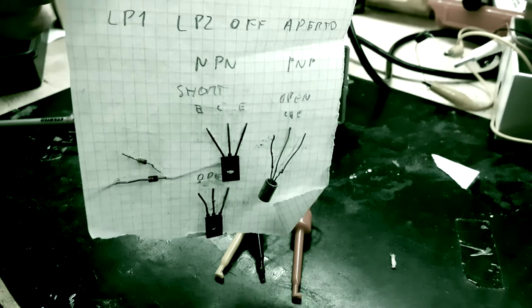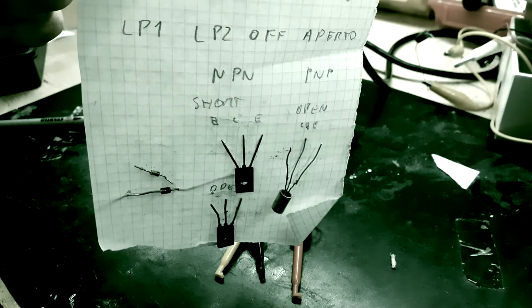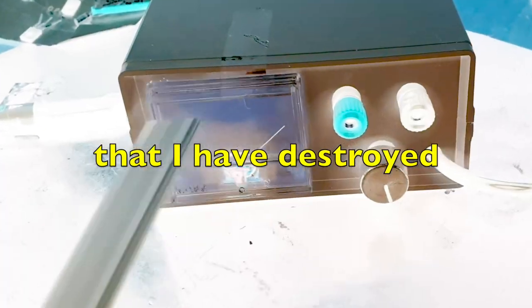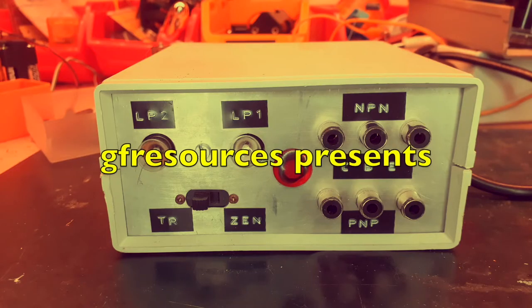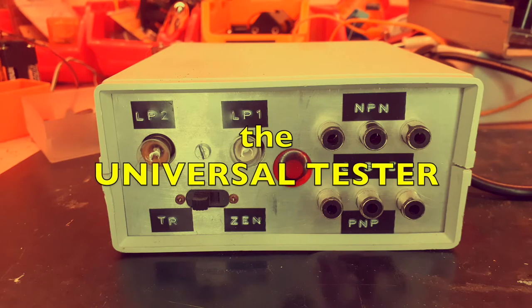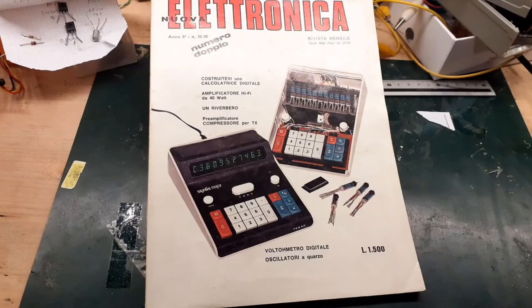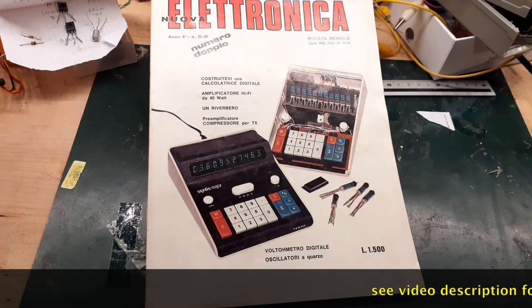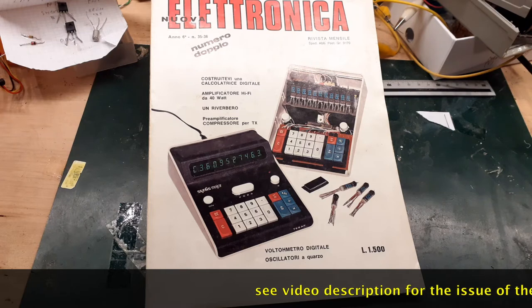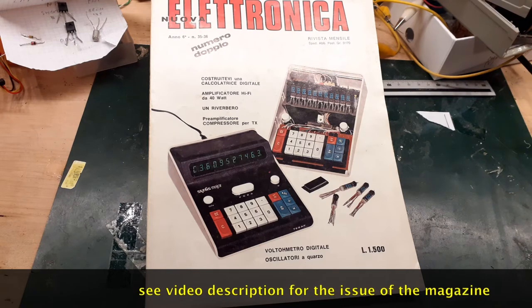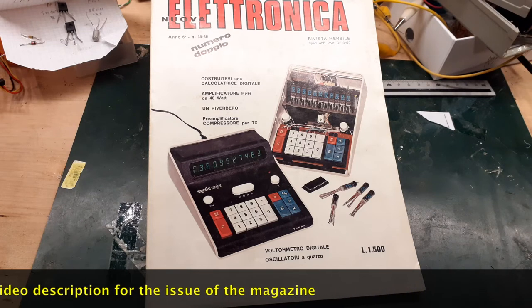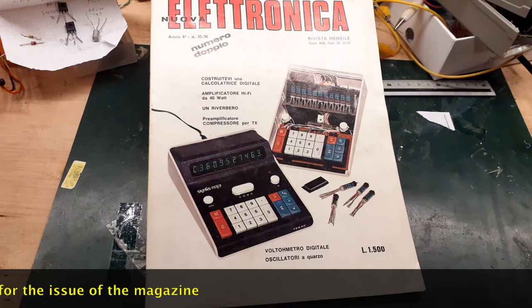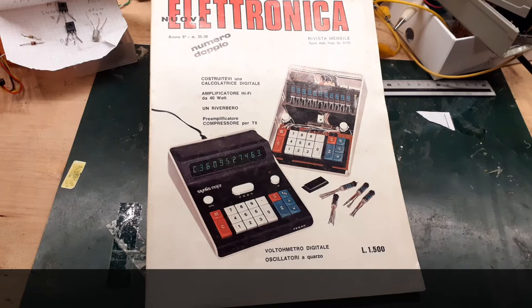A little transistor and diode cemetery here. As I told you in my previous video, I found this project on a popular electronics magazine of the past that was published here in Italy. This is a very famous magazine in Italy. As you can see, I have the copy in my personal collection.